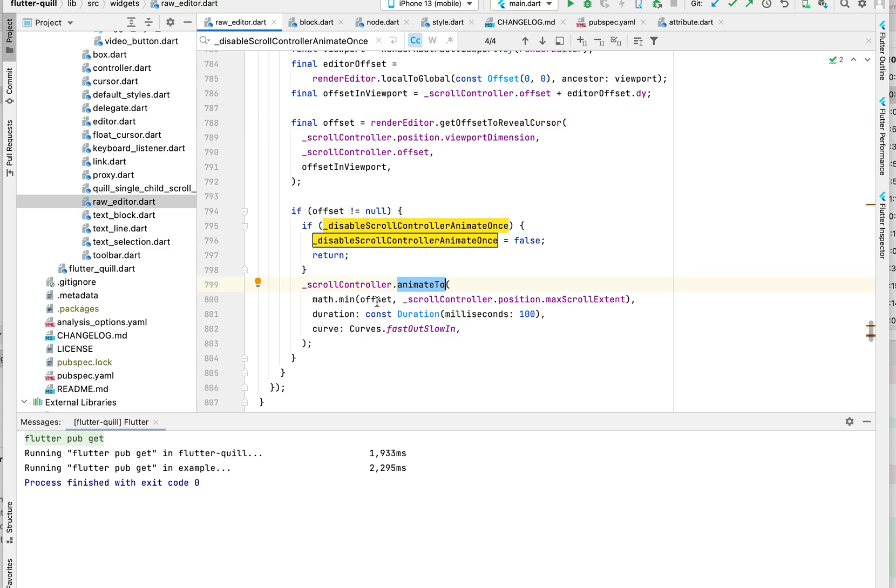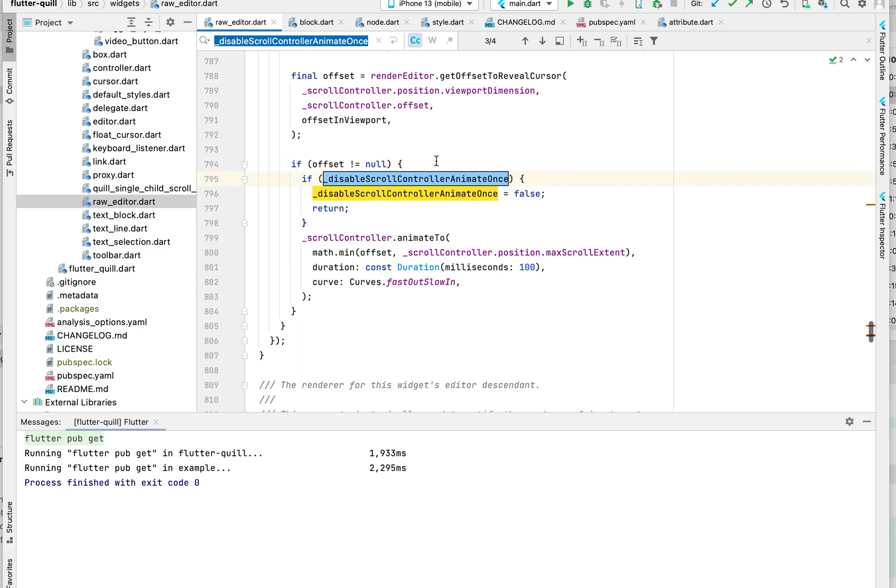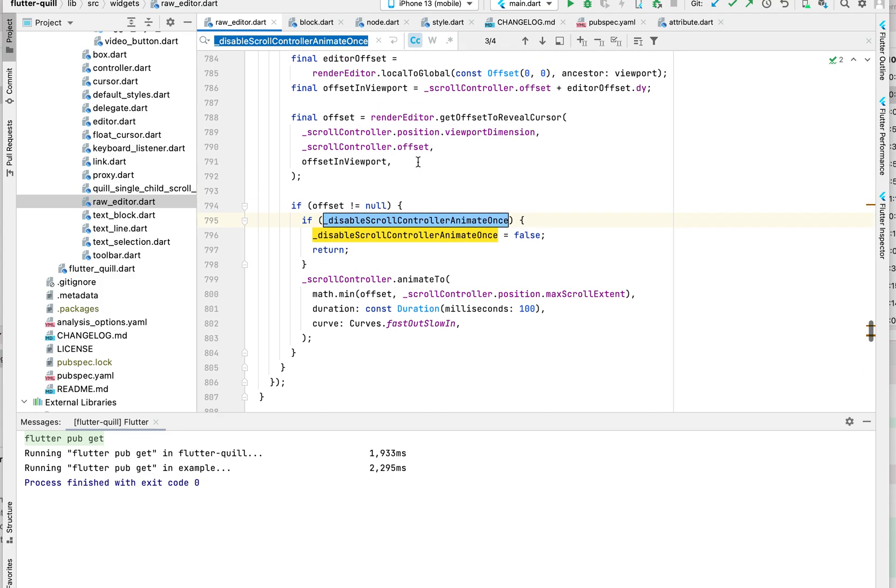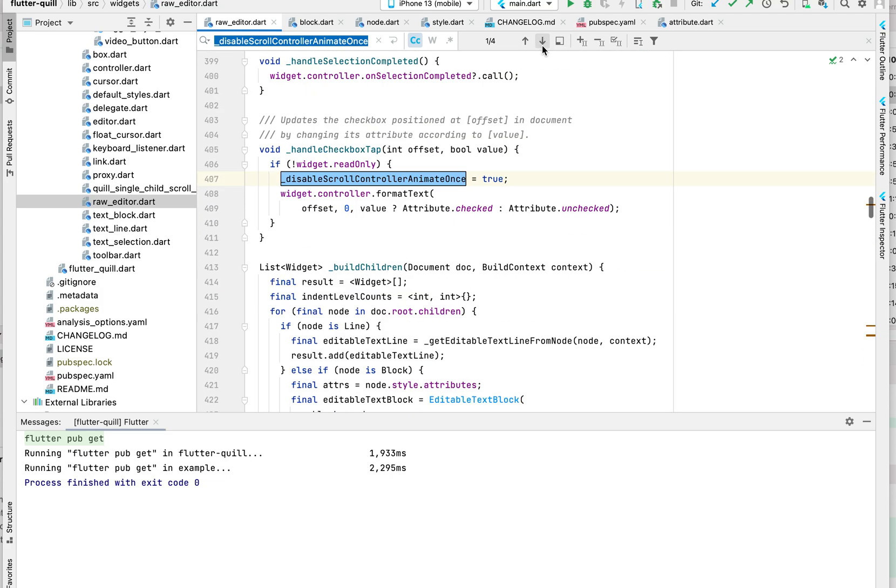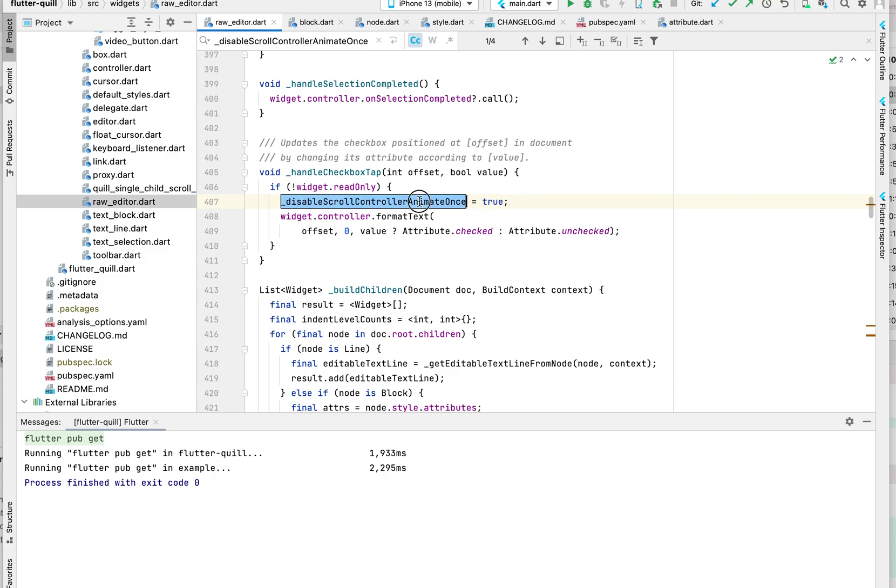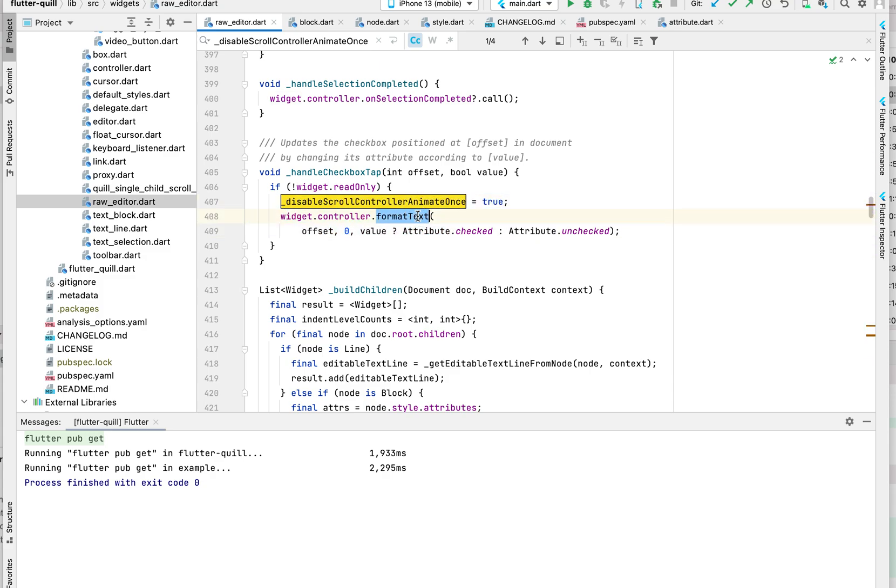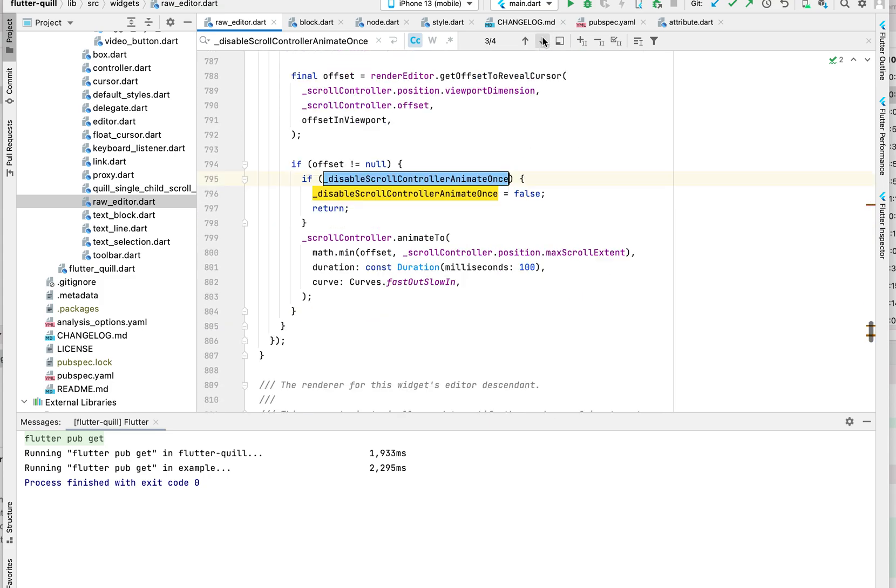As a workaround, what I did here is - before I tap, we have a function that handles checkbox tap. Before we do that, we set this boolean to be true, and then we format the text to be checked or unchecked, and after that we flip it back.